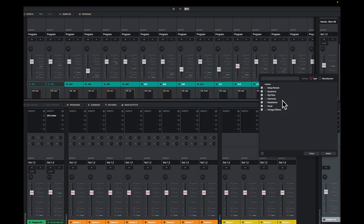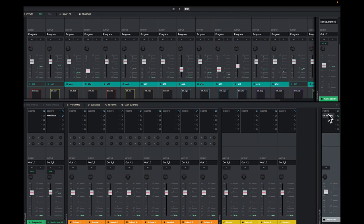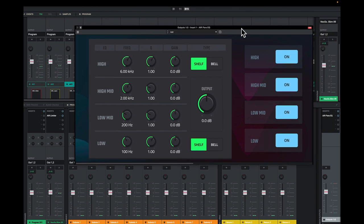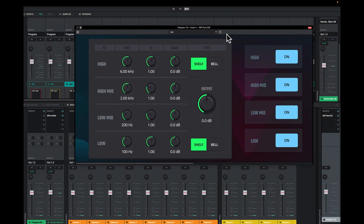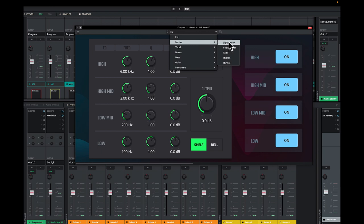So first I want to put an EQ on top of this. I will use a parametric EQ. I'll click that. I'll click it once. Open it up. Now I want to add a mastering preset. I'll use the smile, light smile. I prefer to use this to start out with.